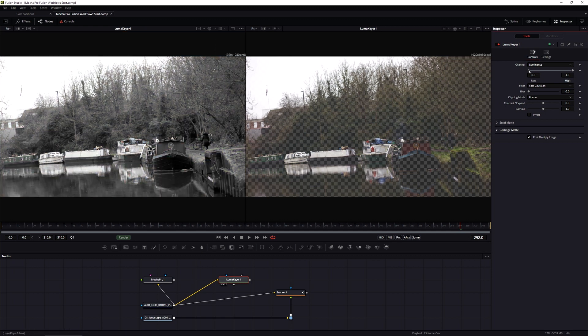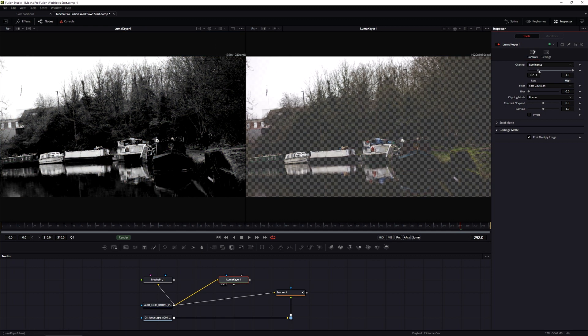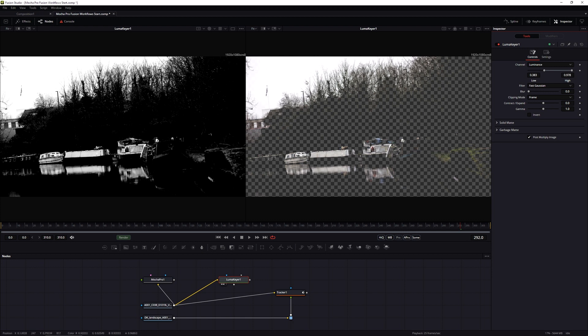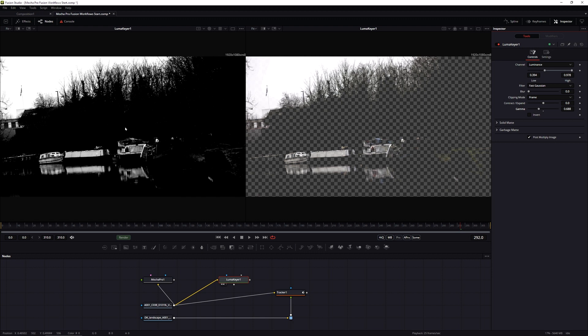In the luma key controls, I'm going to just bring in the black values down there just to try and get as good of a high contrast mask as possible. And that should be something for us to work with.